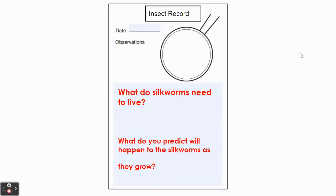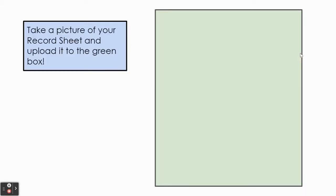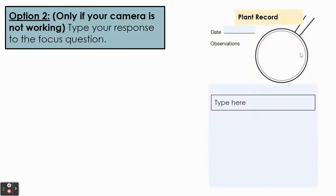You will answer our two focus questions in your science notebook. Take a picture of your completed page. Only if your camera is not working, please type your answers on the final slide. Thank you for thinking about our newest insect, the silkworm, and figuring out what it needs to survive and how it changes as it grows.